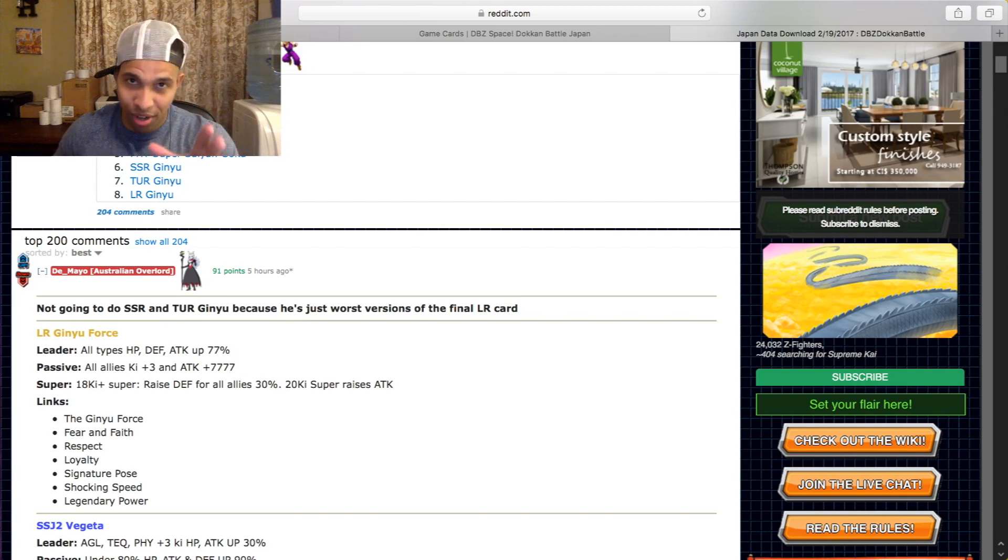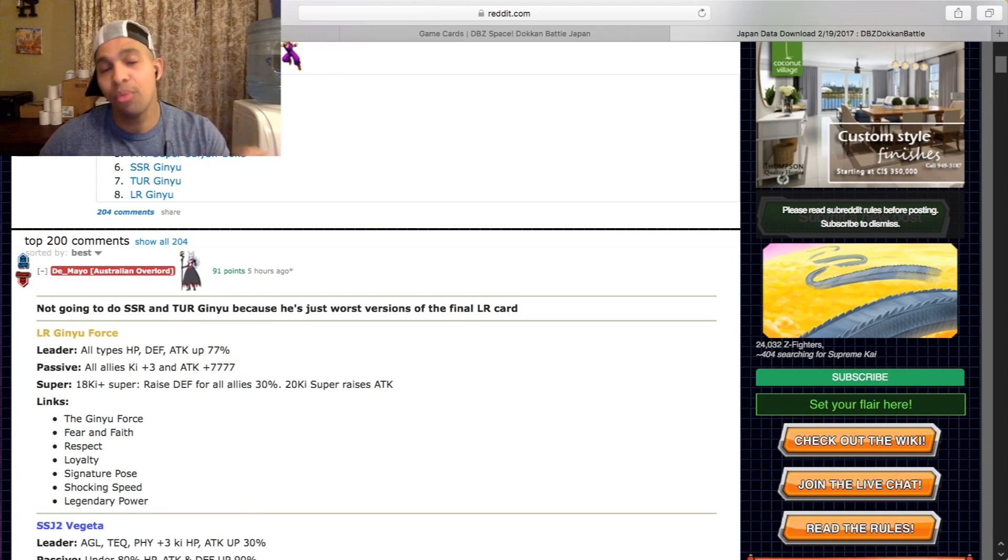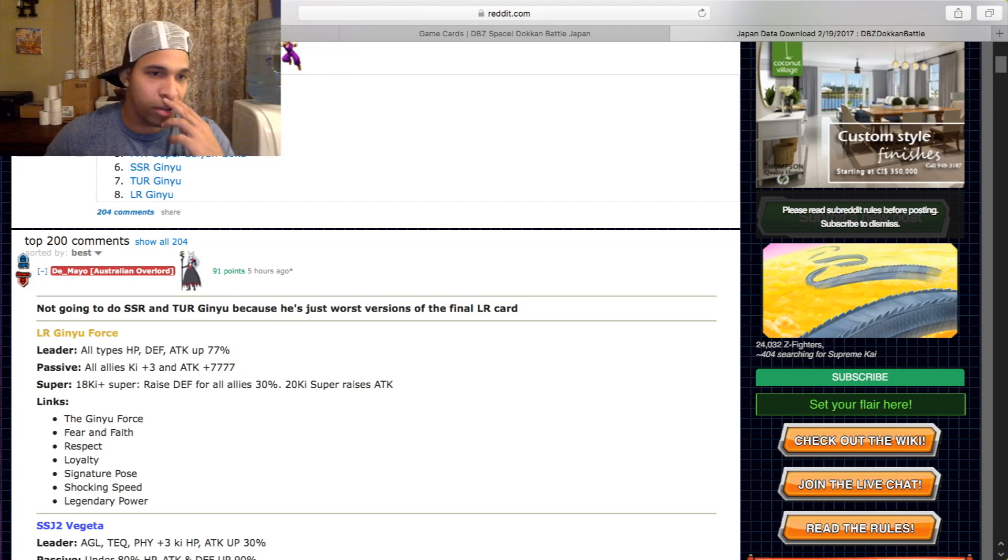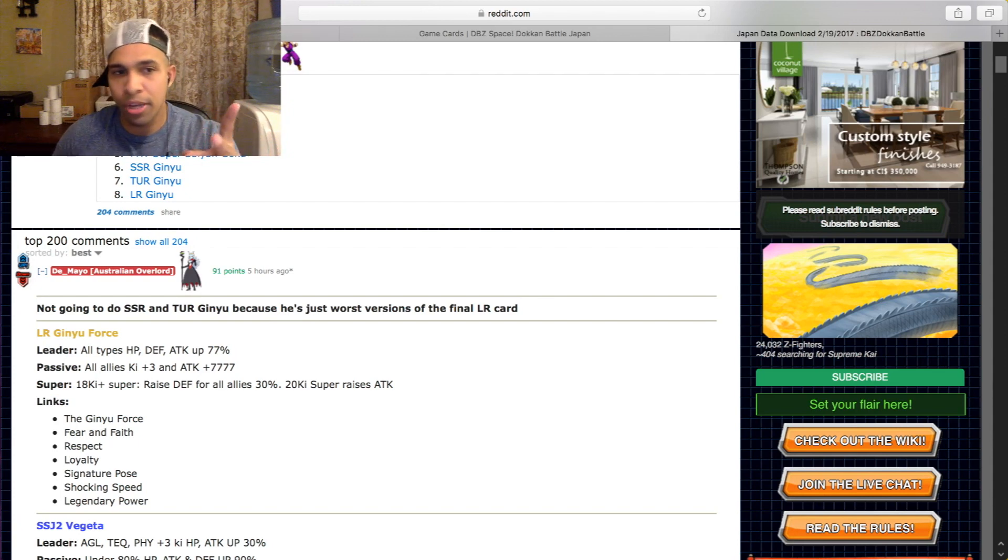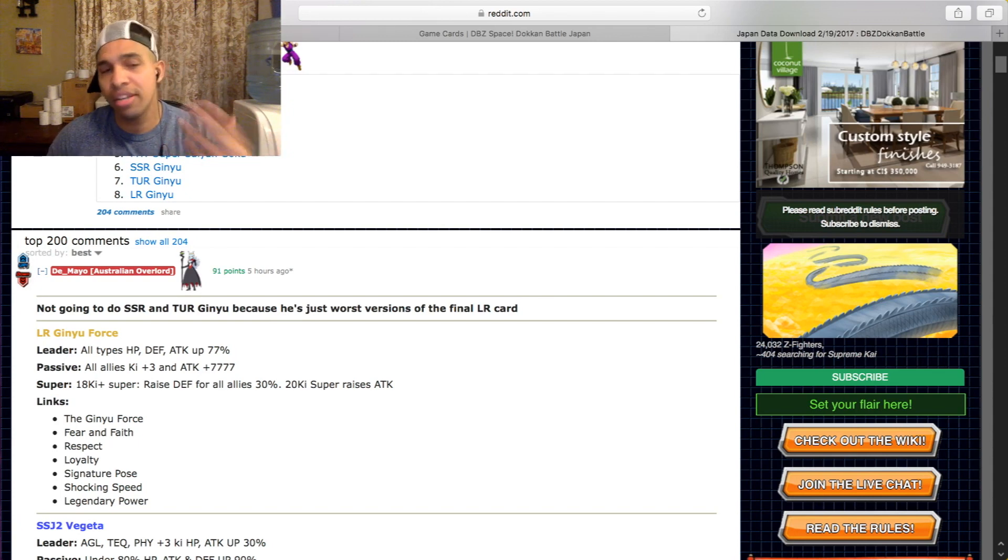This can work. You can run this guy as a leader. We're gonna get into that, but we're gonna just finish off what the card is. So he has two different supers. Okay, at 18 ki, when you launch his 18 ki super...